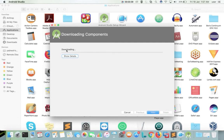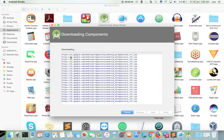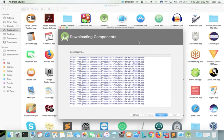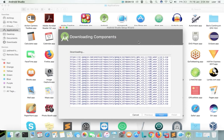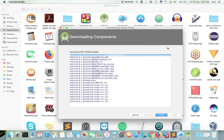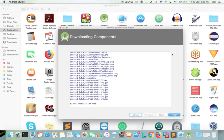Now it's downloading. If you want to see more details you can click on the Show Details button. Installation completed — click on the Finish button.